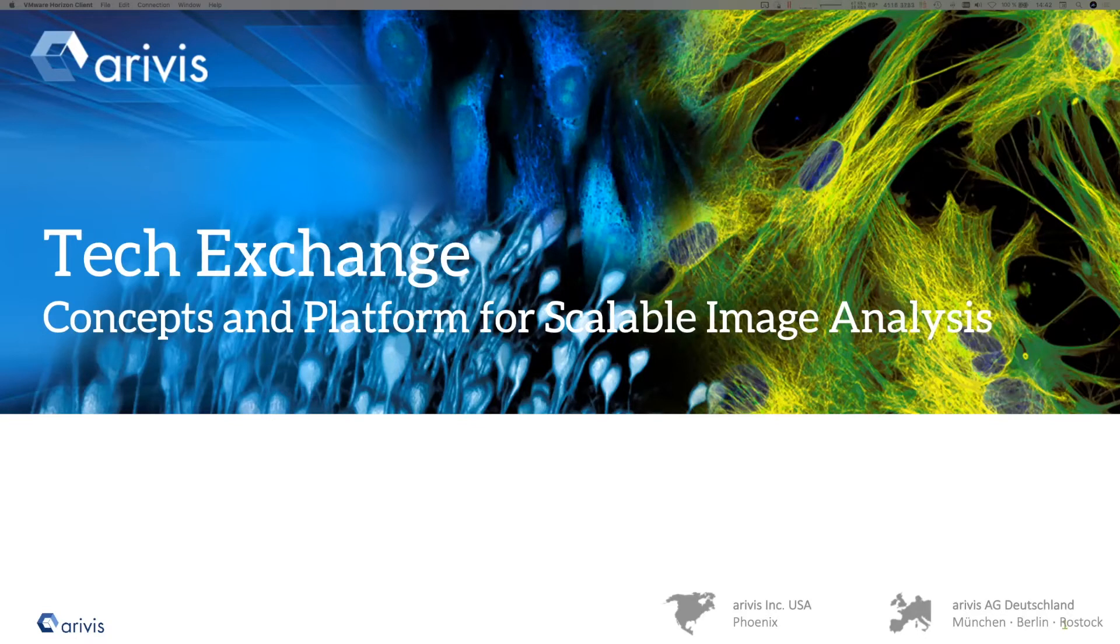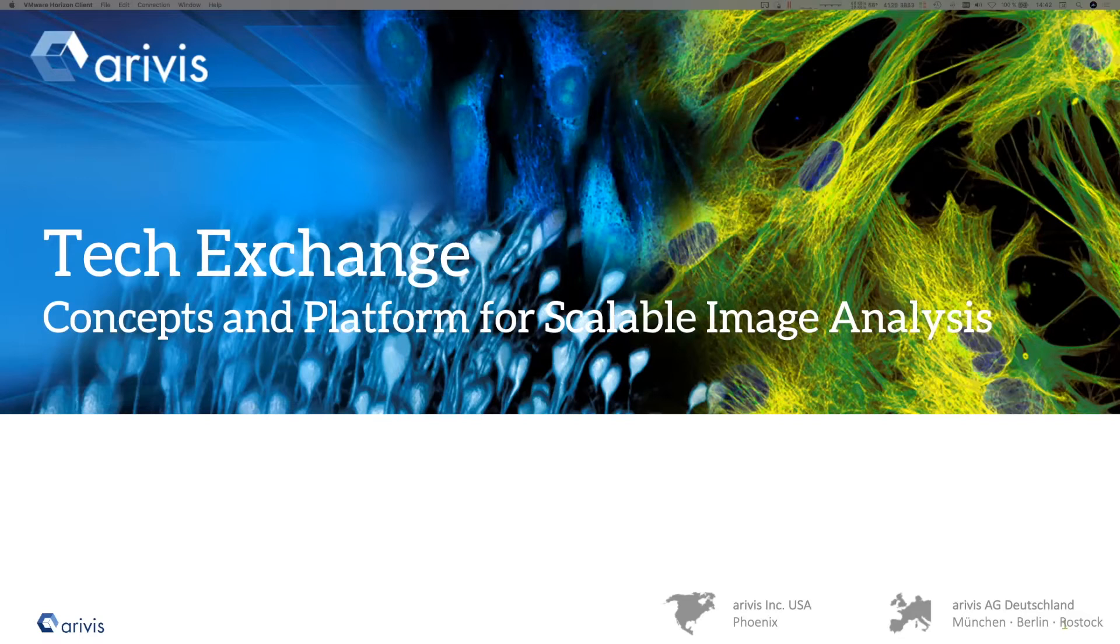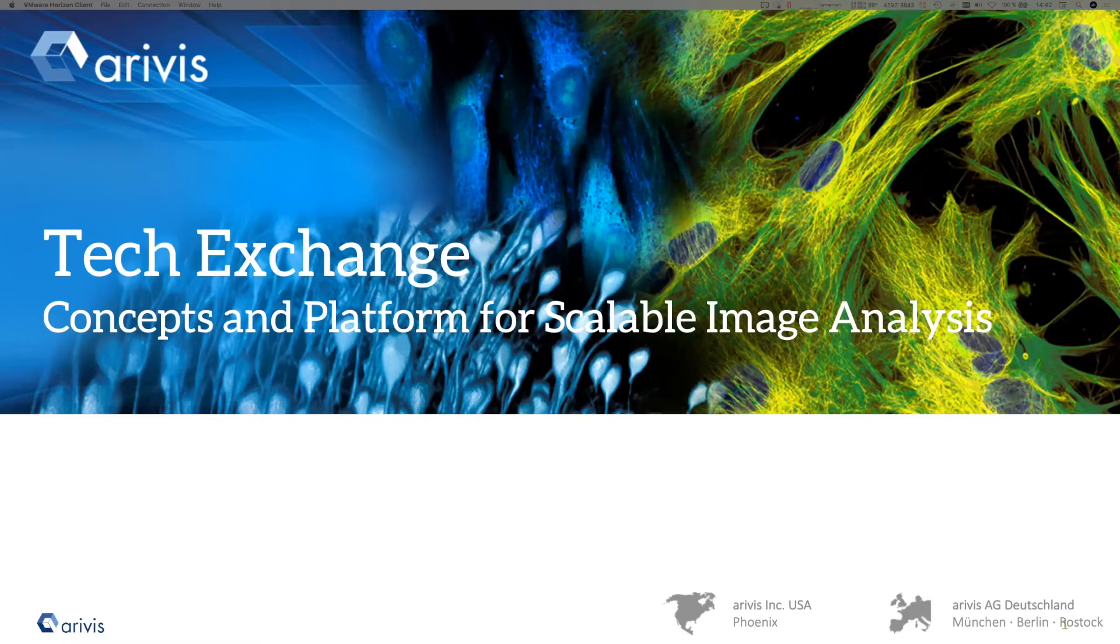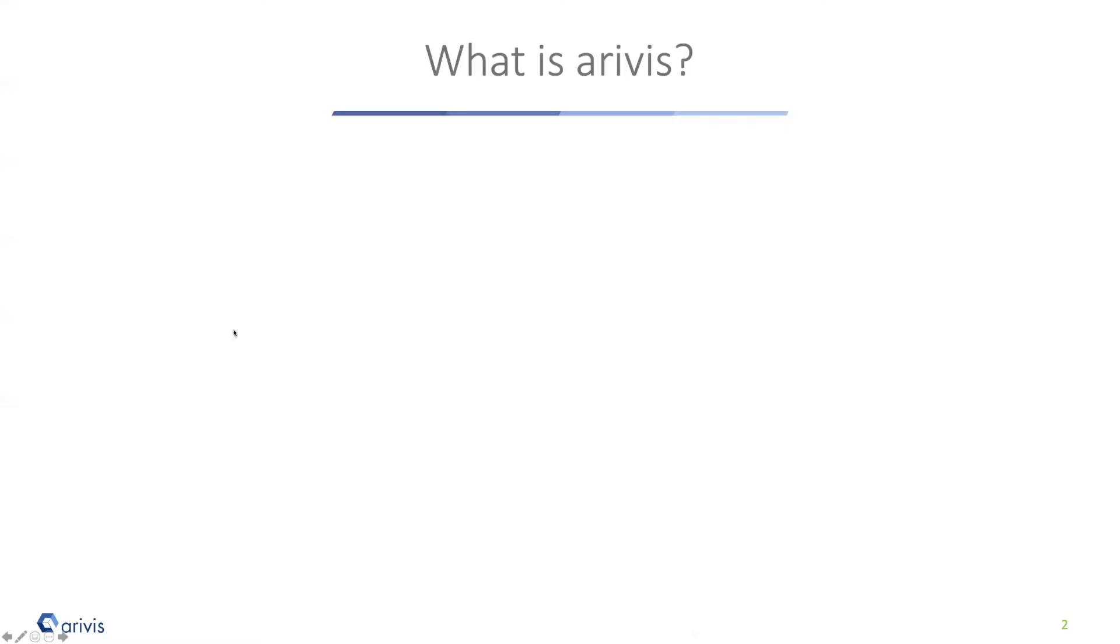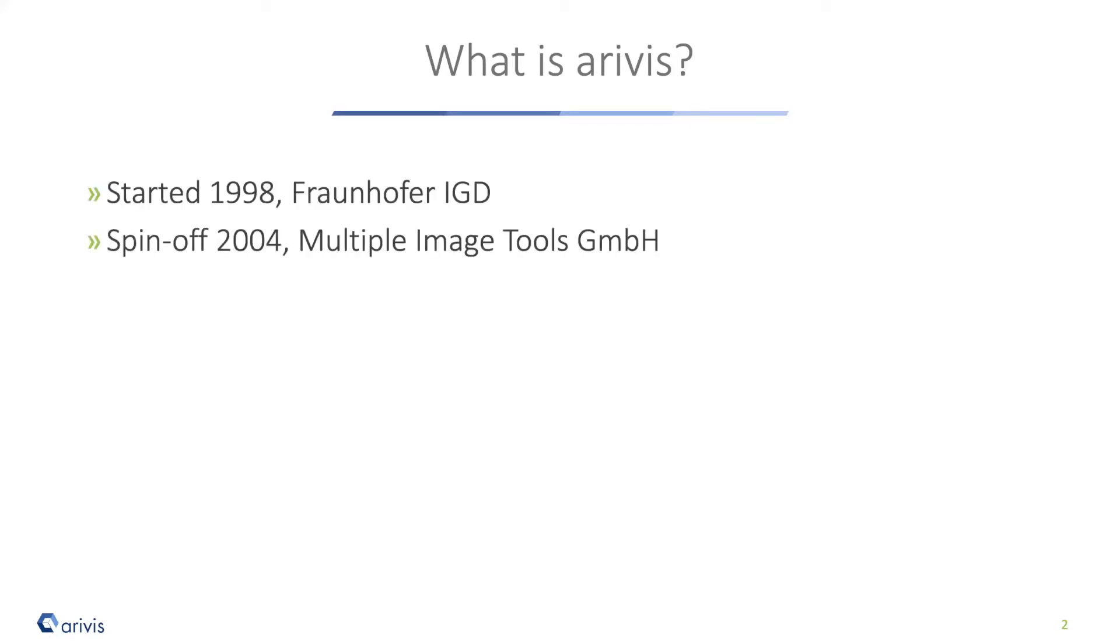Scalable image analysis has something to do with handling big data - on desktop, on servers, in the cloud. I wasn't completely aware who would be in the talk, so I prepared an introduction with Arivis. Most people already know us, but let's do it anyway. We started in the last century to deal with big data.